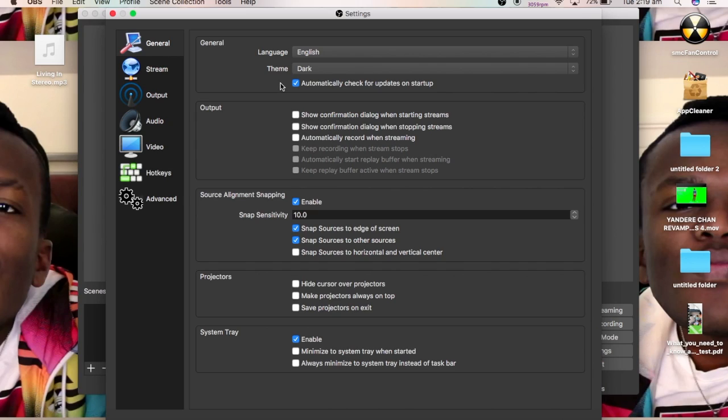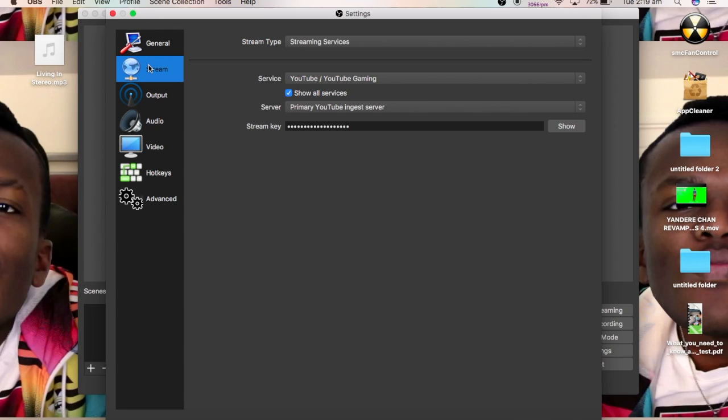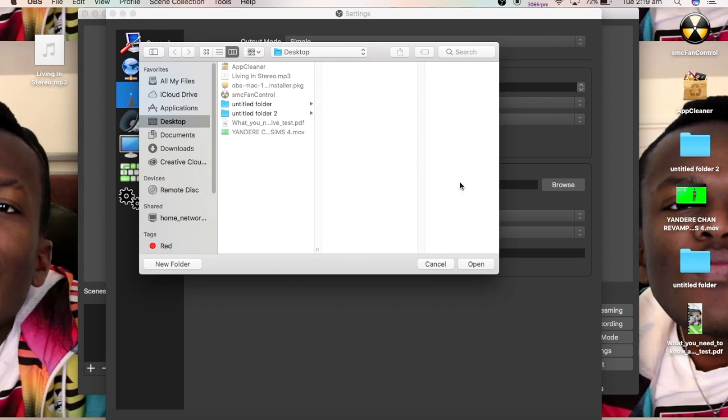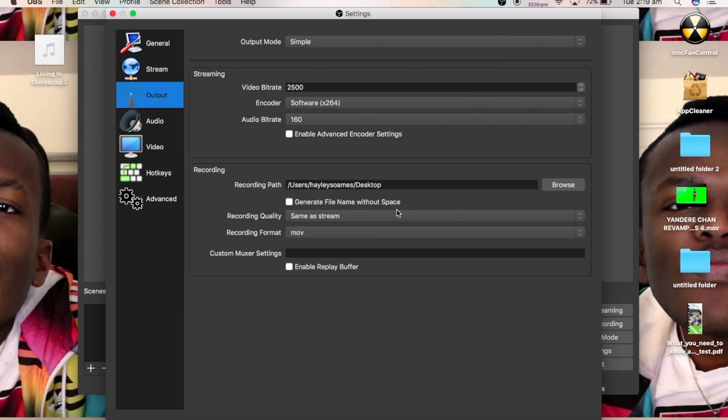Now, you want to go down to your output. You don't really need to worry about streaming. You just want to change it to your desktop, which you just click browse and you click on the desktop and you press open. So basically, when you record and then when you finish recording and you press stop, it'll load right to your desktop and you won't have to go through all these different folders.